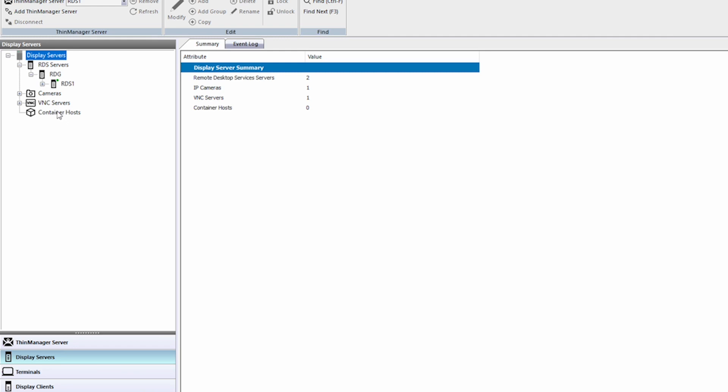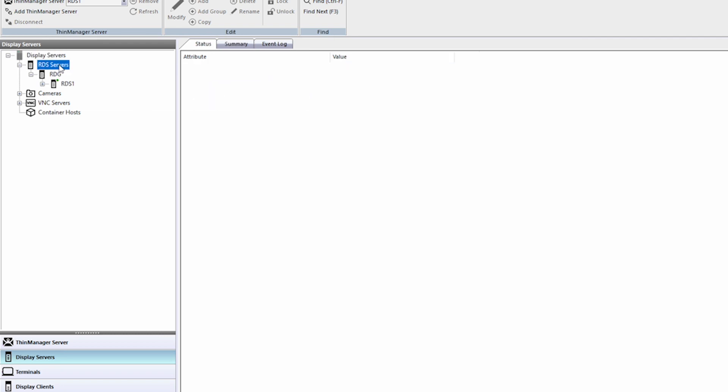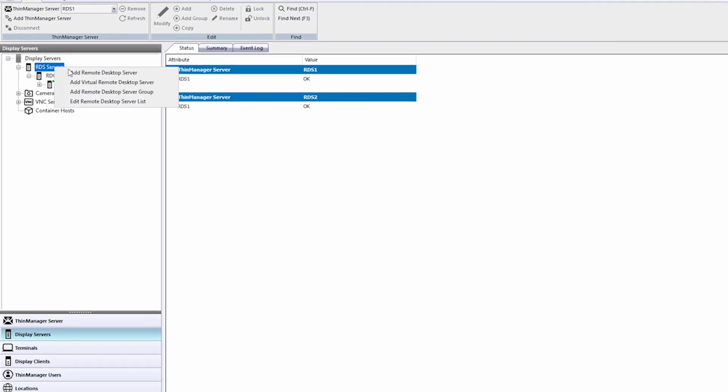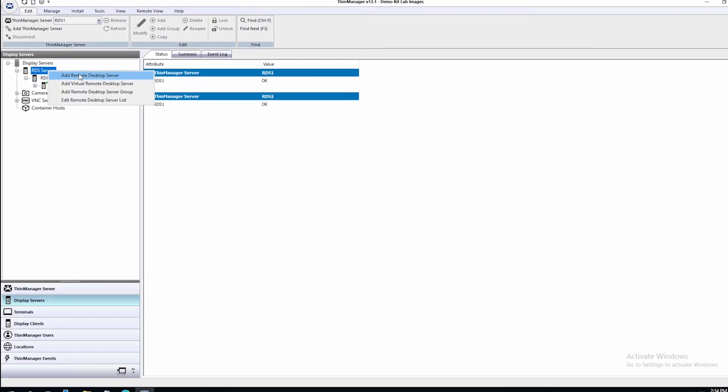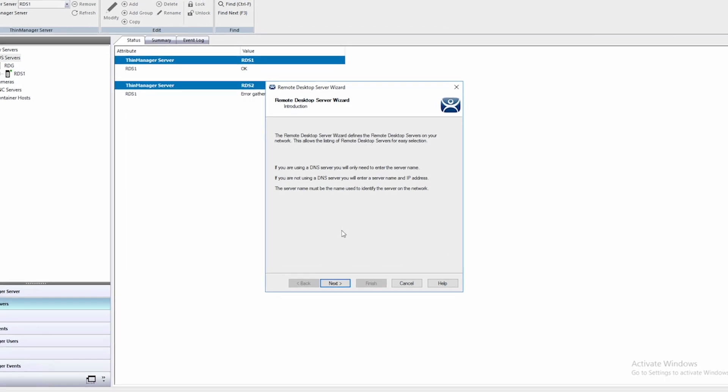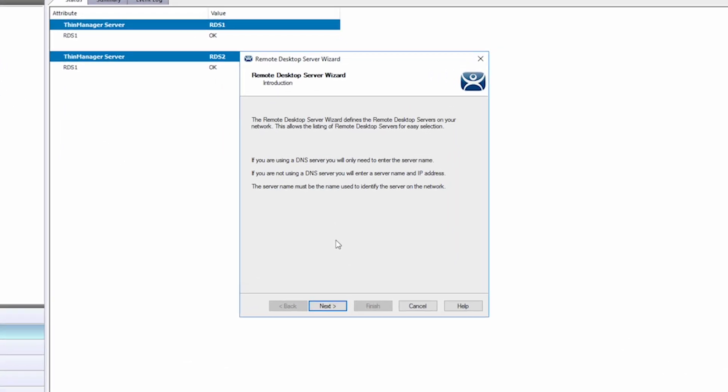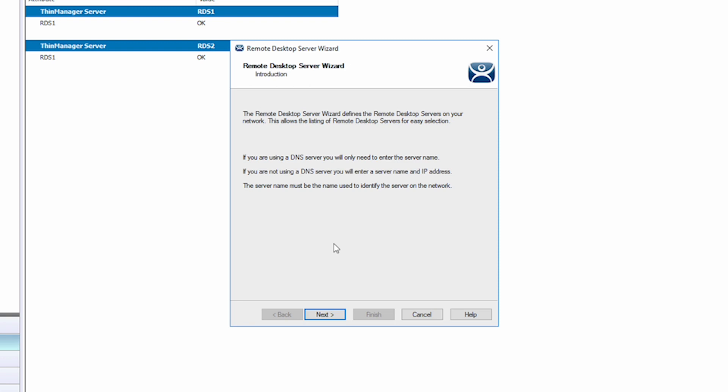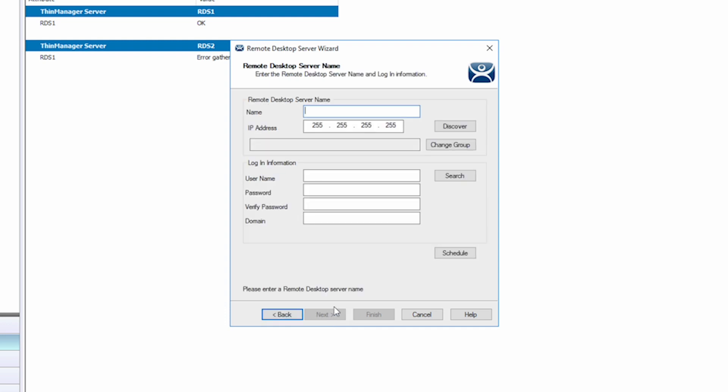To add a remote desktop server to the ThinManager configuration, simply right-click and select Add Remote Desktop Server. You'll be presented with the Remote Desktop Server Configuration Wizard. The initial screen is a note about DNS settings that may or may not apply to your configuration. Click Next, and this is where you can begin entering the information for the server you're adding to your ThinManager environment.